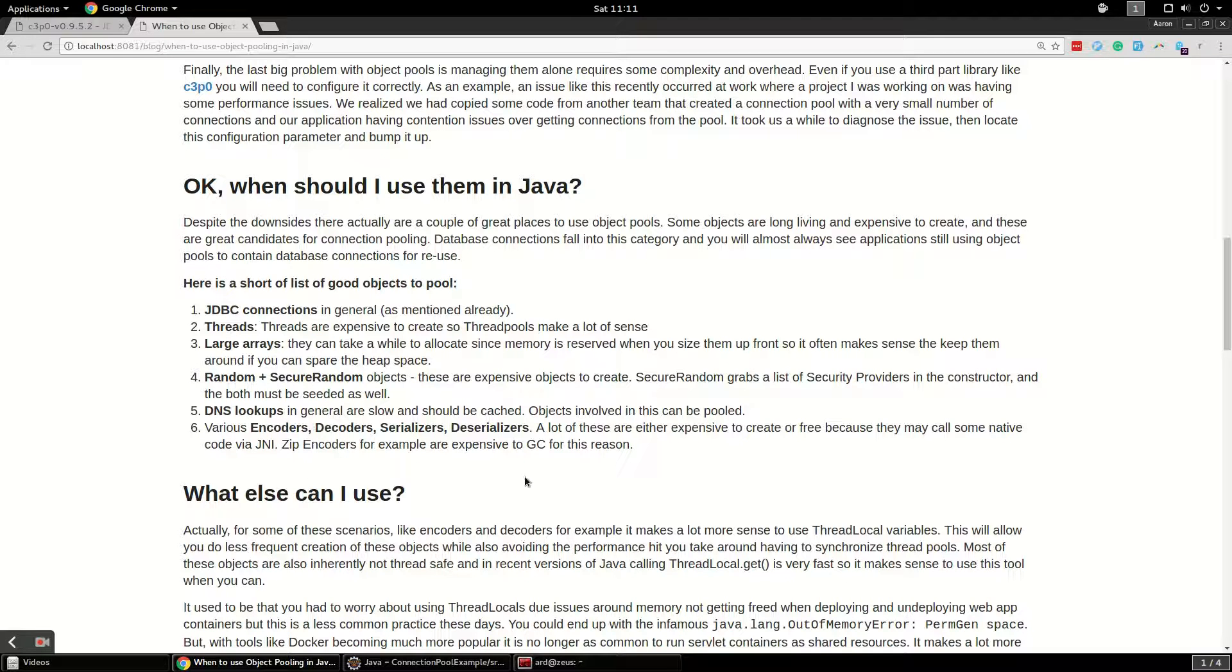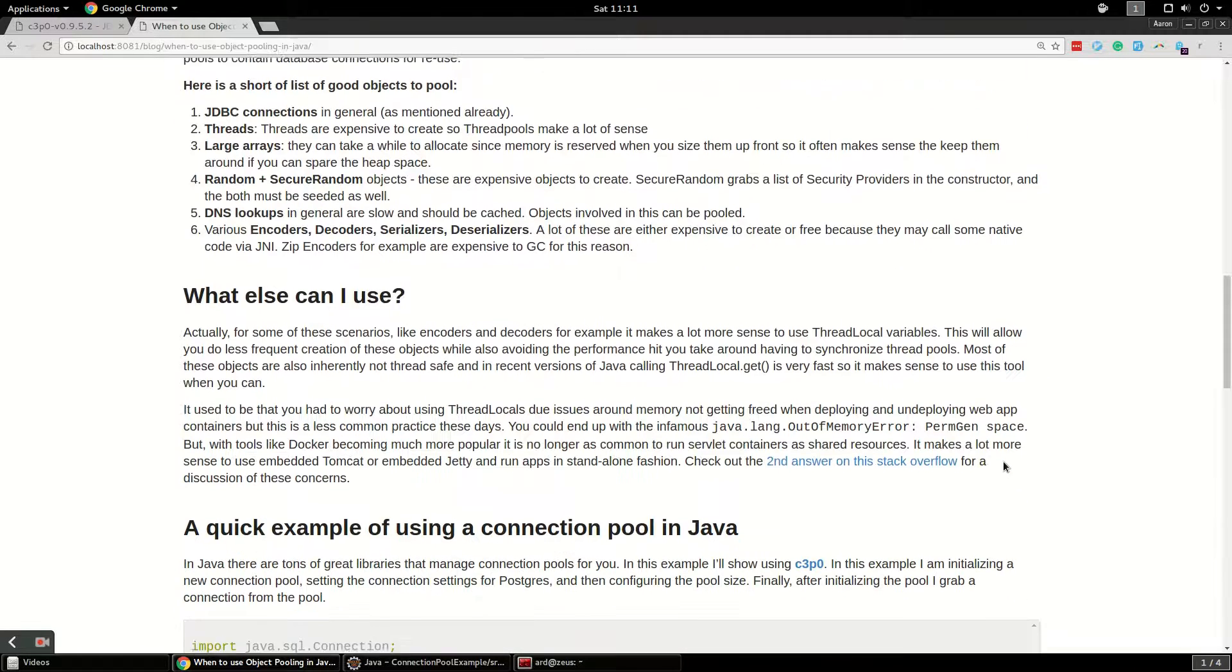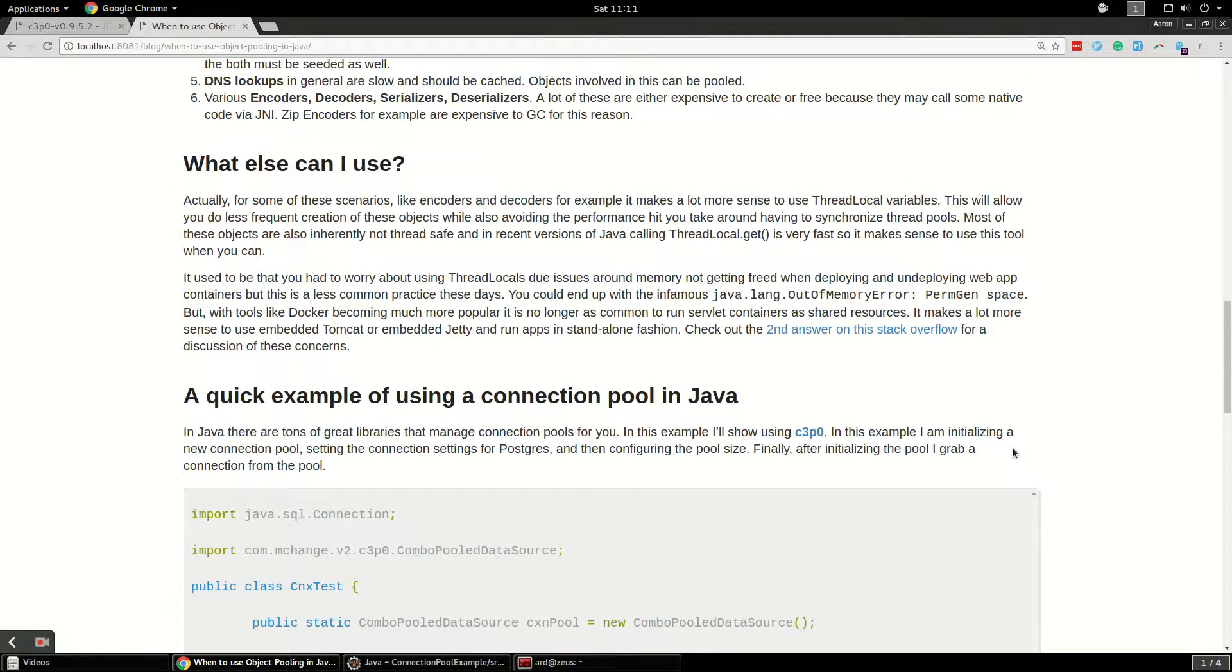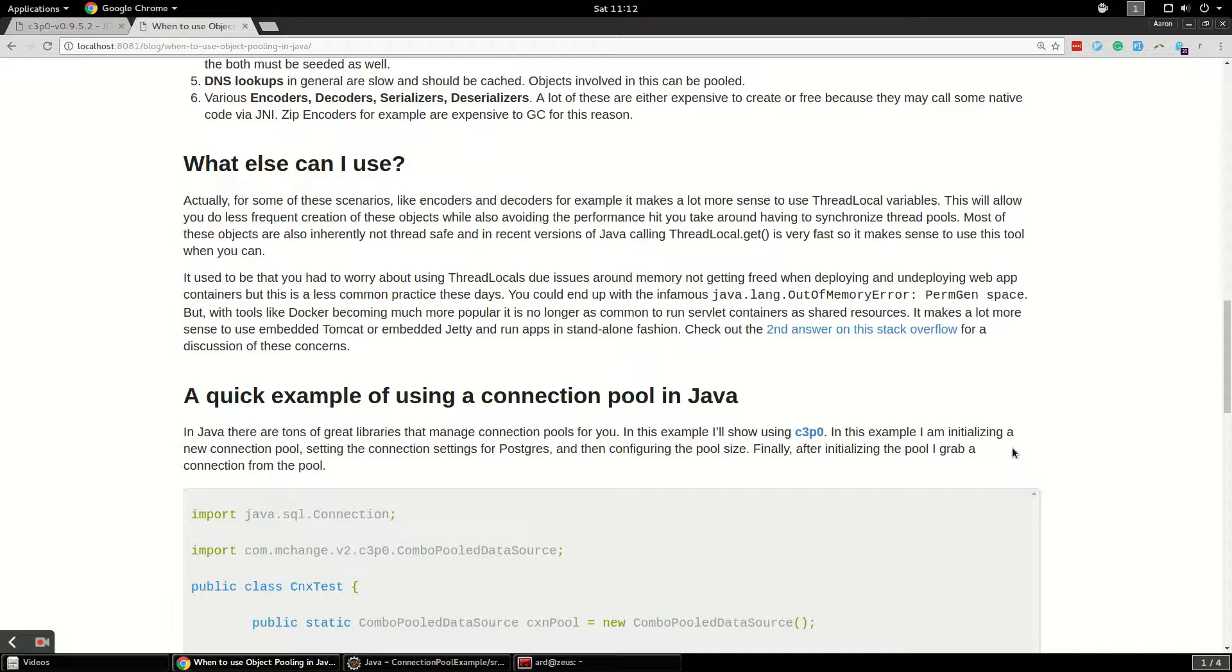The other thing you could do for some of these things like encoders and decoders, because they're not thread safe to begin with, like it's not safe to use these across or in a multi-threaded environment, so you're going to have to synchronize them. If you don't want to do that, you can use something called a thread local variable, and that's a variable that's only available to a given thread that you're operating on. So it makes a whole lot of sense to just create thread local variables for these decoders and encoders.